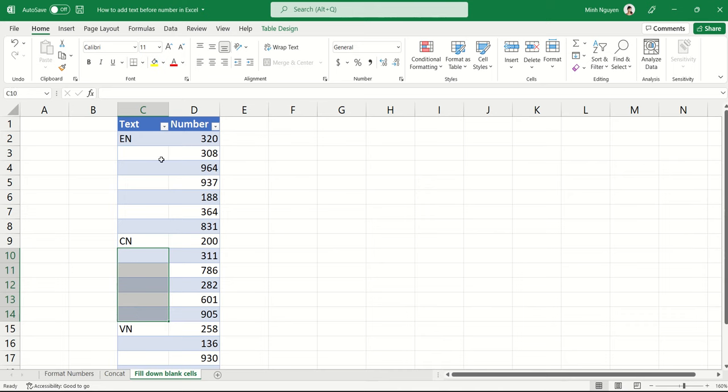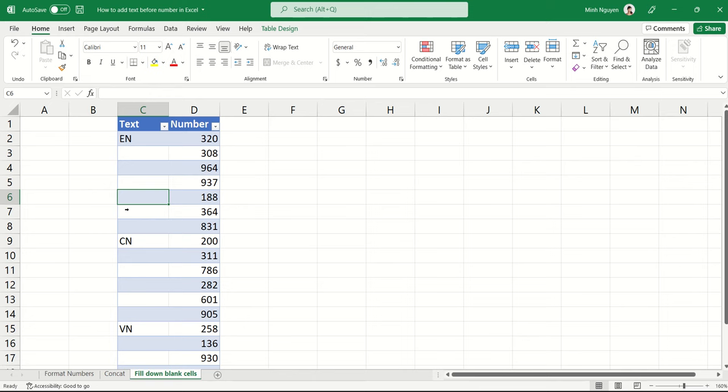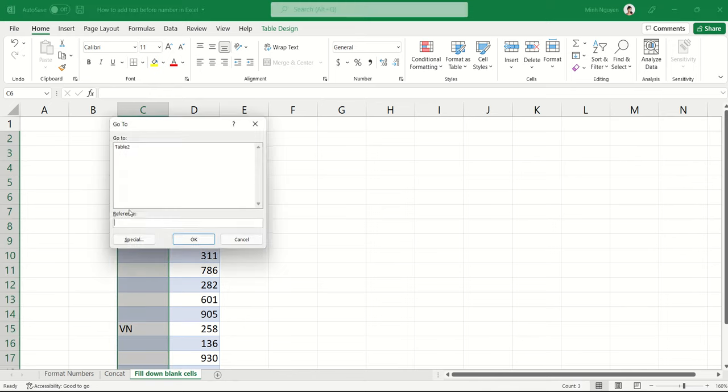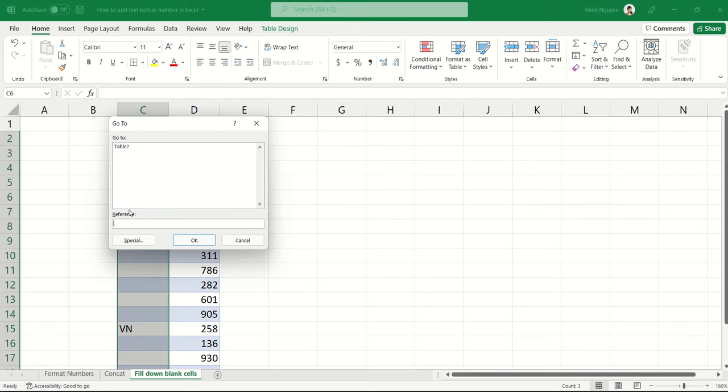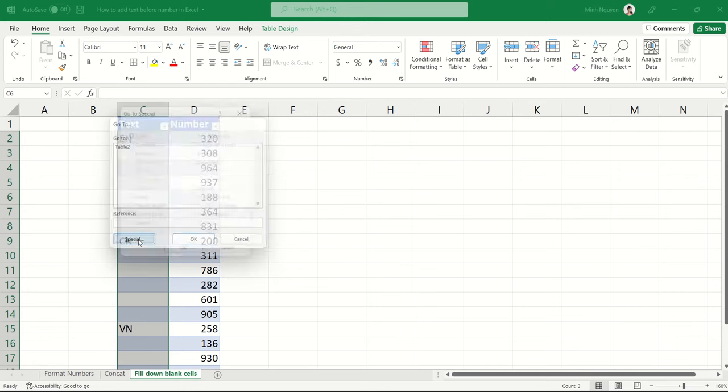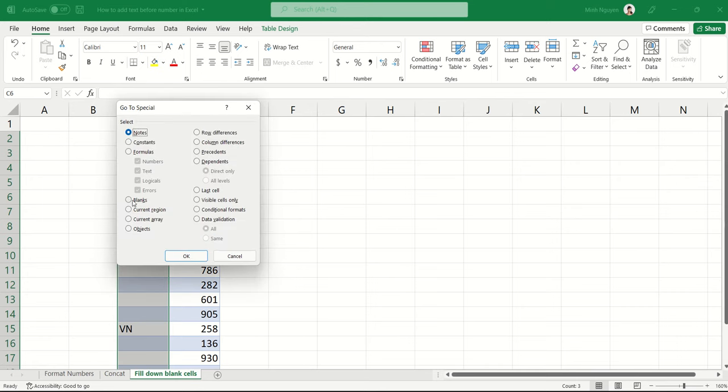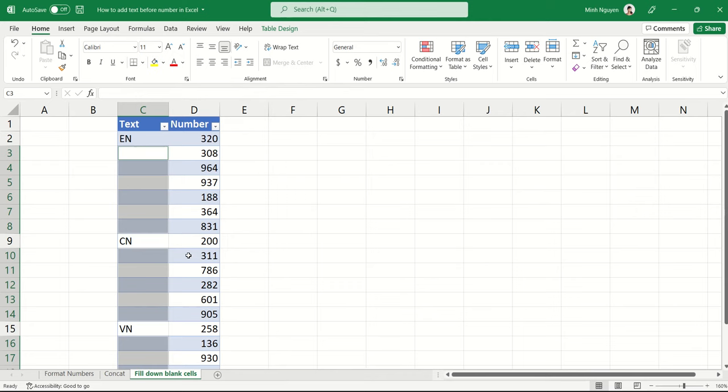Once that is done, then we can do a concat function and have text and number together. So let's learn how to auto-fill down empty cells until the next value. First, we will need to select the entire text column, and the keyboard shortcut to select the entire column is CTRL and spacebar. Now next, let's press CTRL-G to open the go-to dialog box. Select special, and here select blanks, and press OK. And now you can see that all the blank cells have been selected.